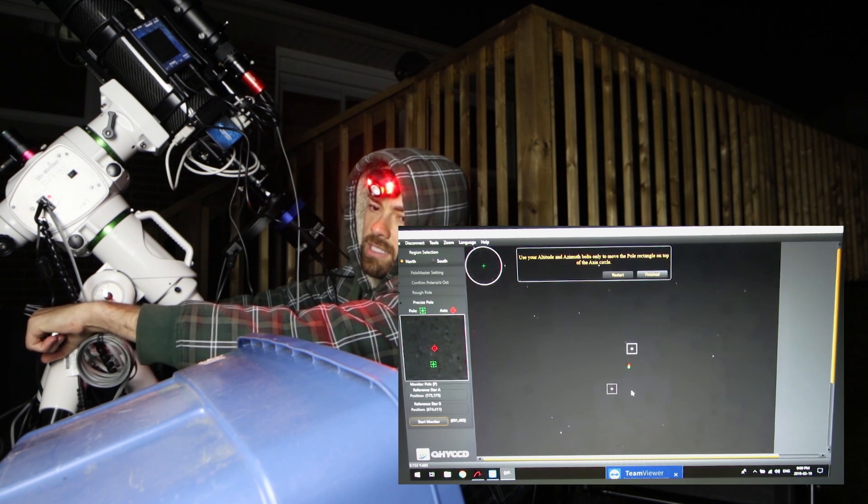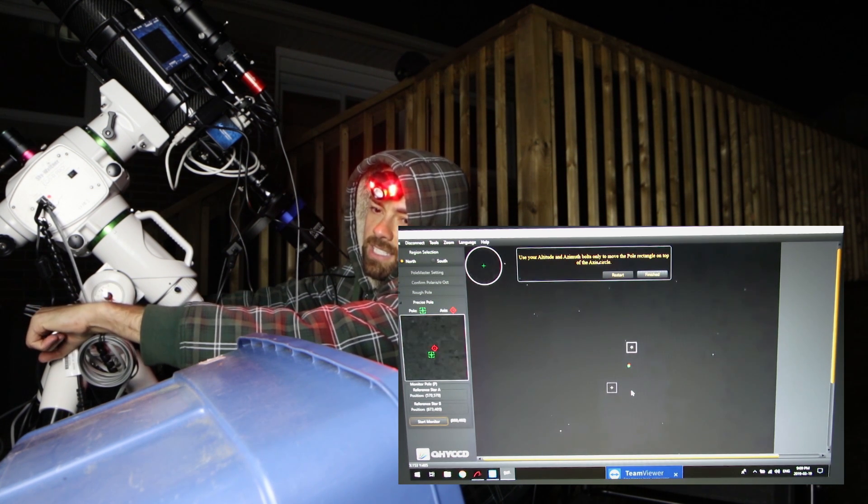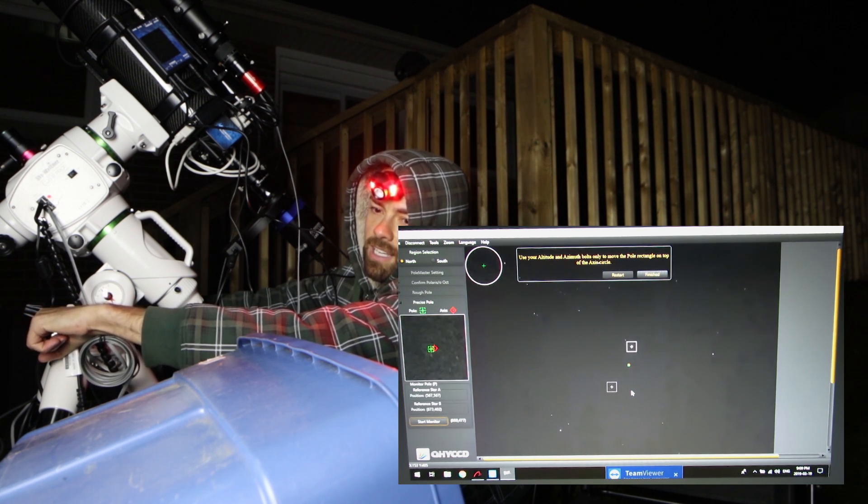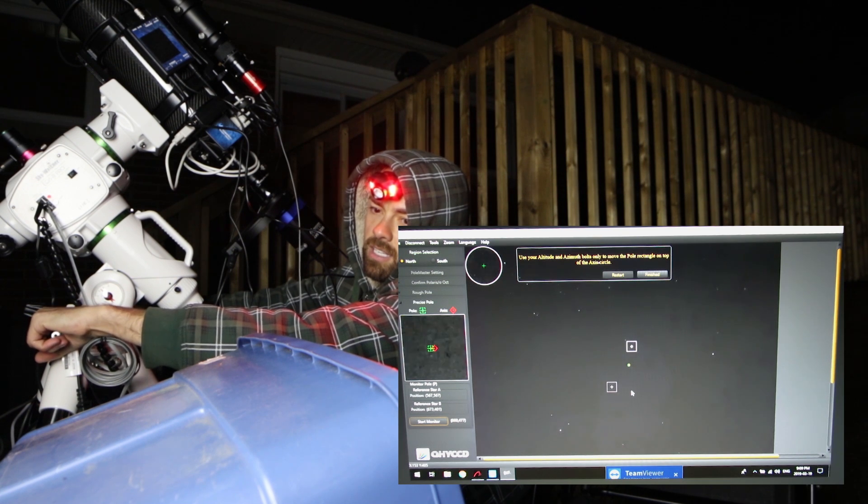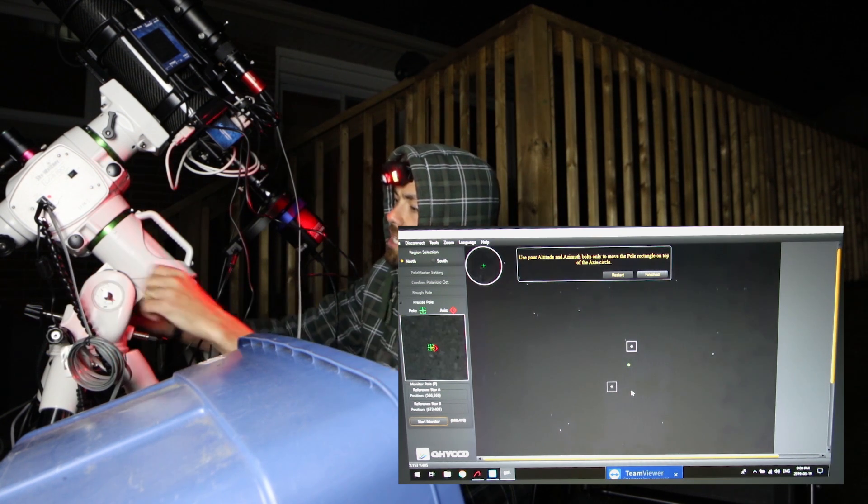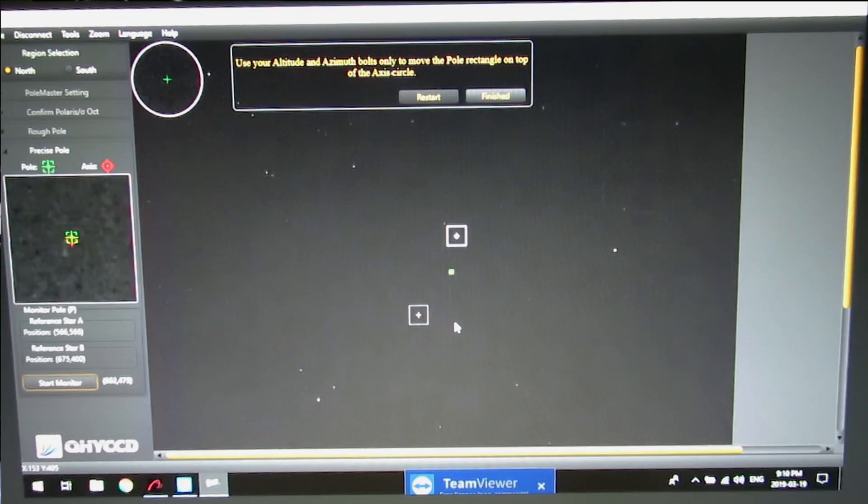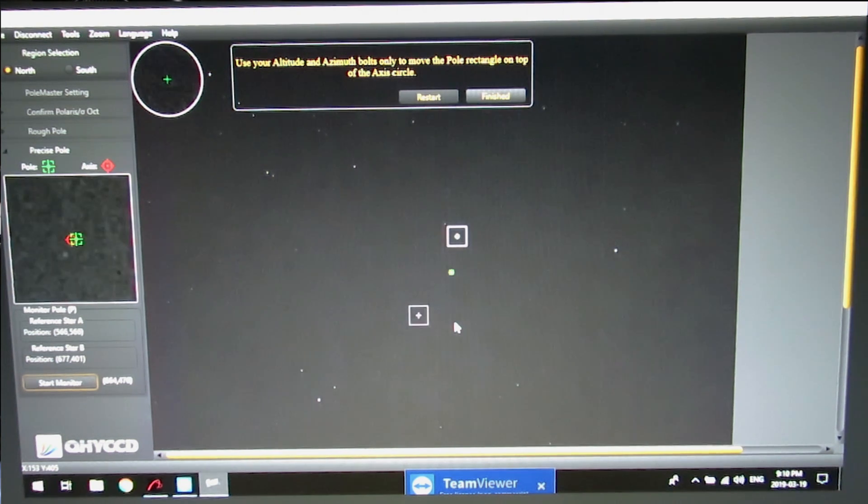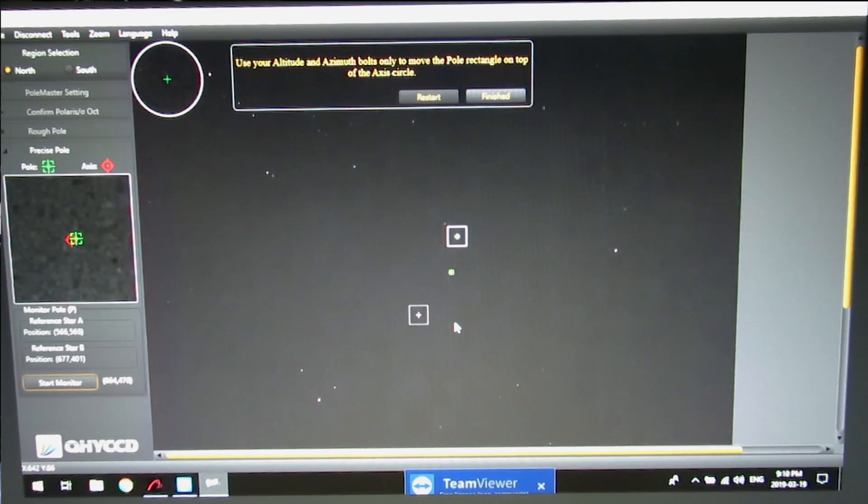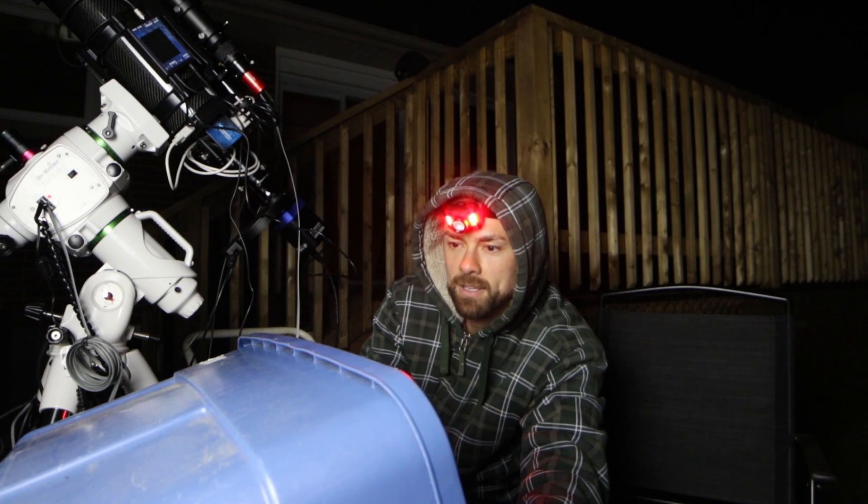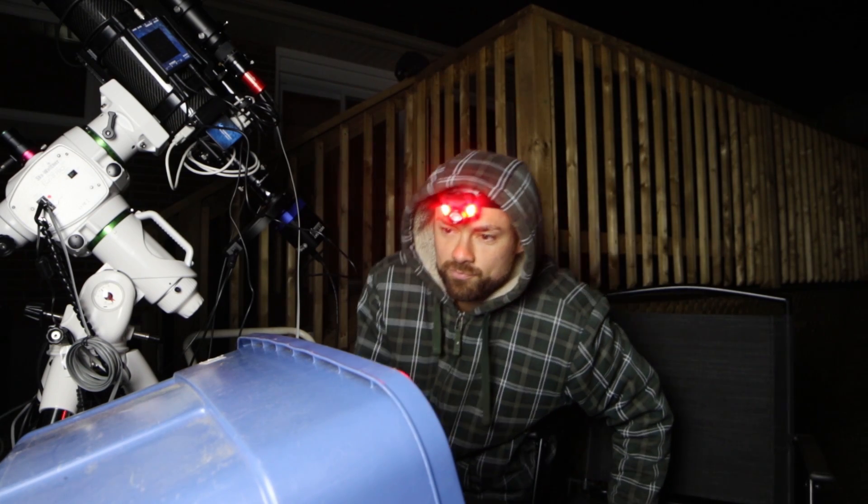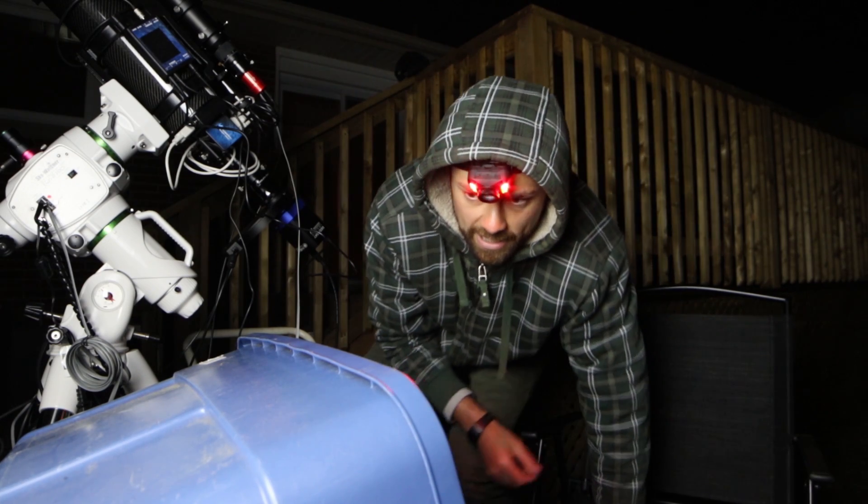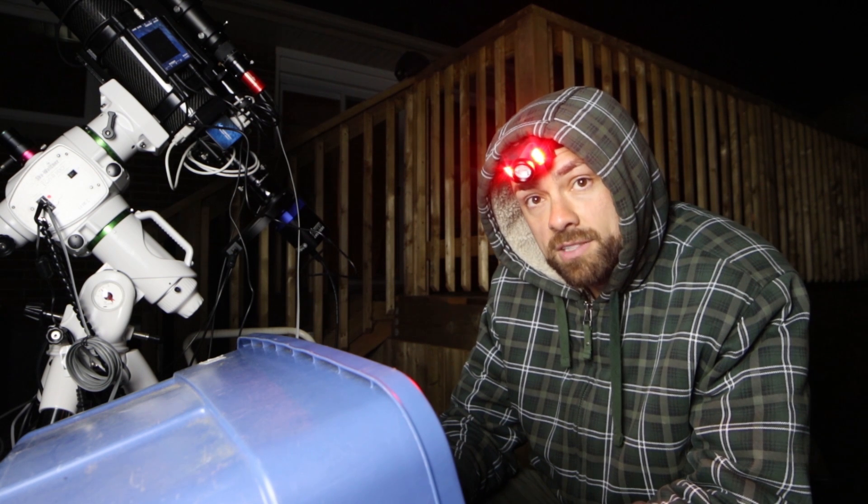Okay. That's pretty darn close. What do you guys think? Finished. Boom. How do you like me now? All right. We are Polar Aligned, my friends.